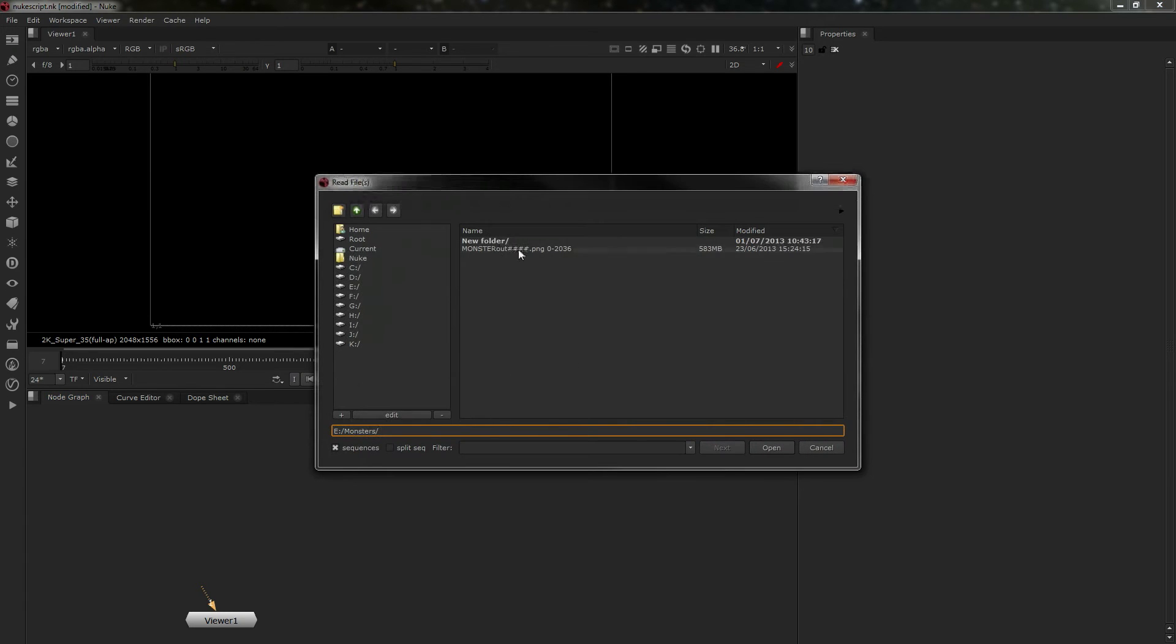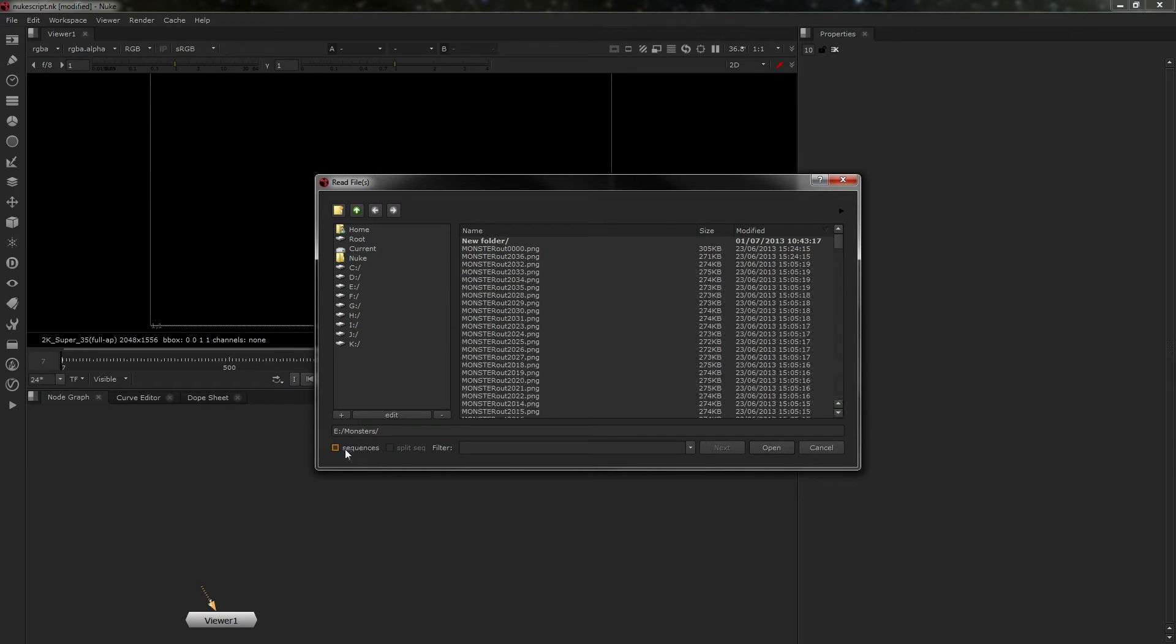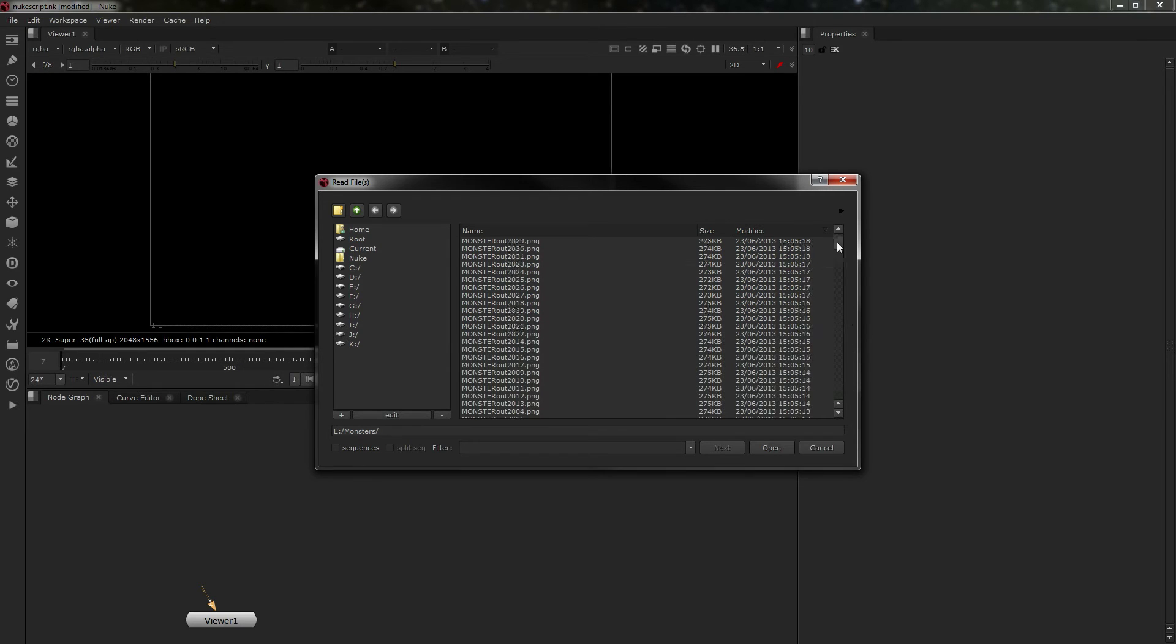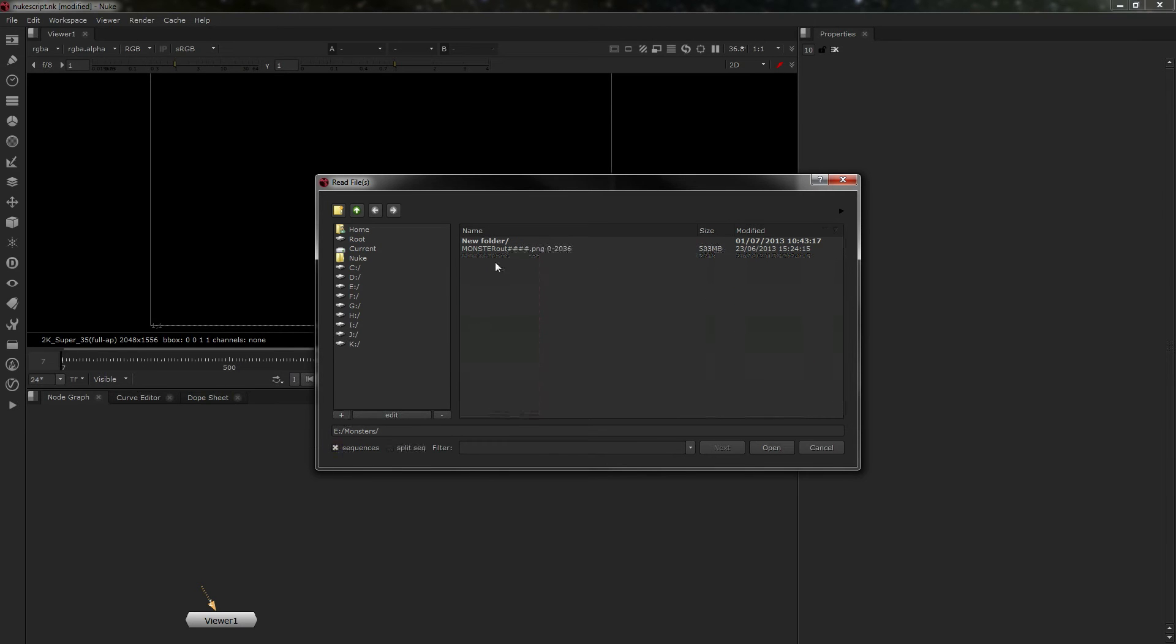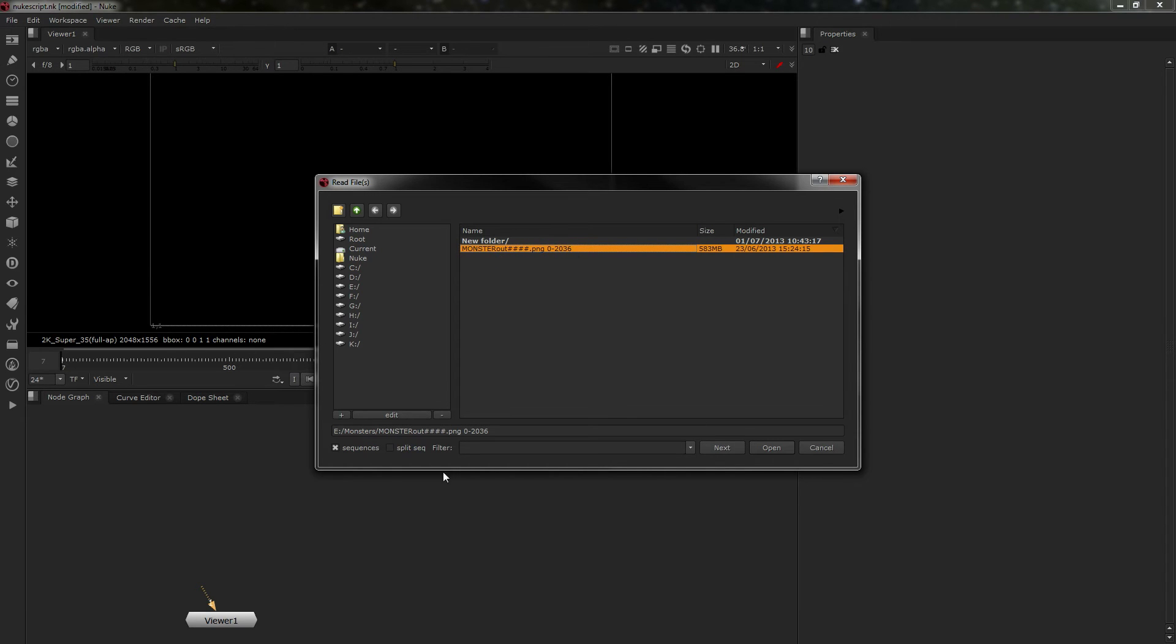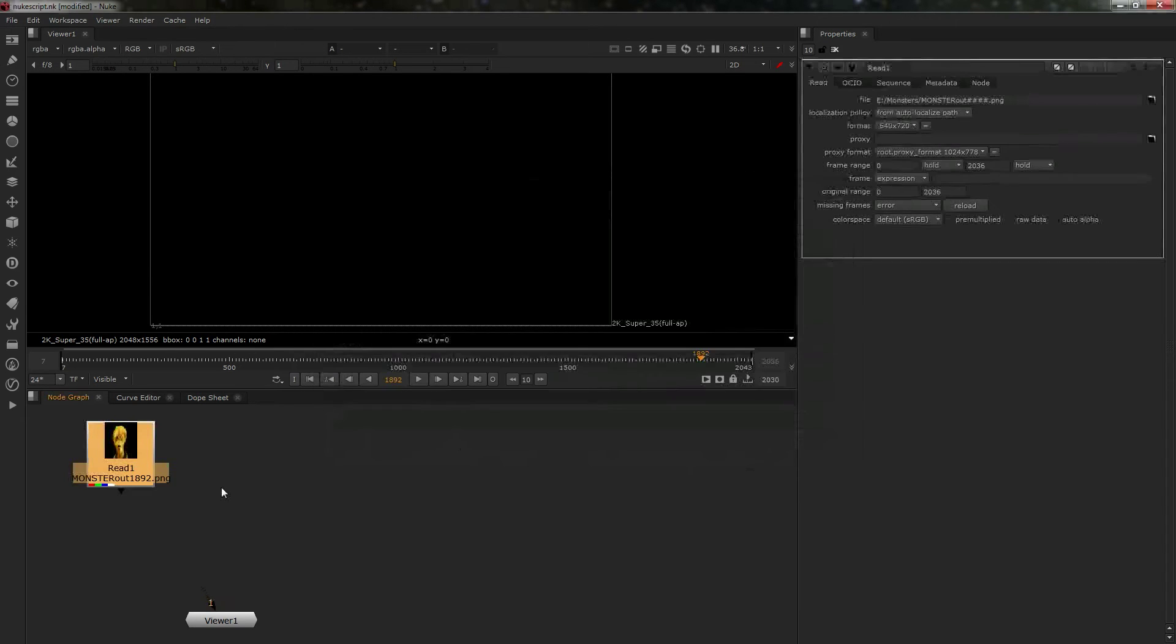First, I'm going to bring in some footage. This is a long sequence from a short film I did called Monsters. Never got around to episode two. This is just one of the camera moves. I'm going to make it into a sequence and bring it in.